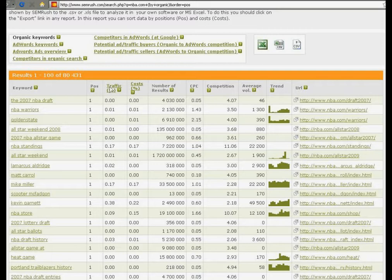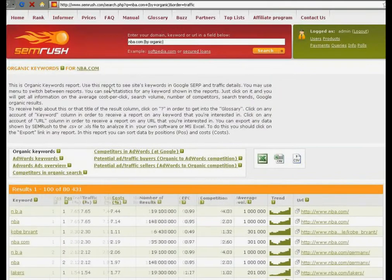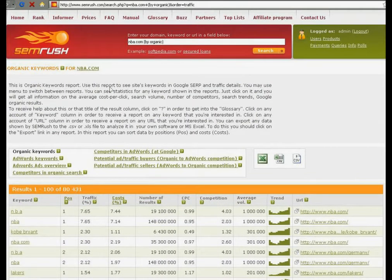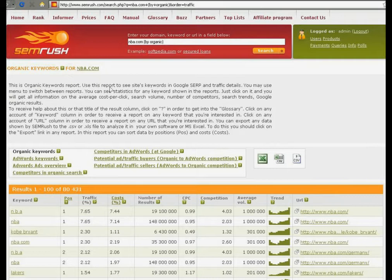You may also sort your results by cost of traffic by clicking here. As you can see, the most profitable keyword for NBA is NBA.